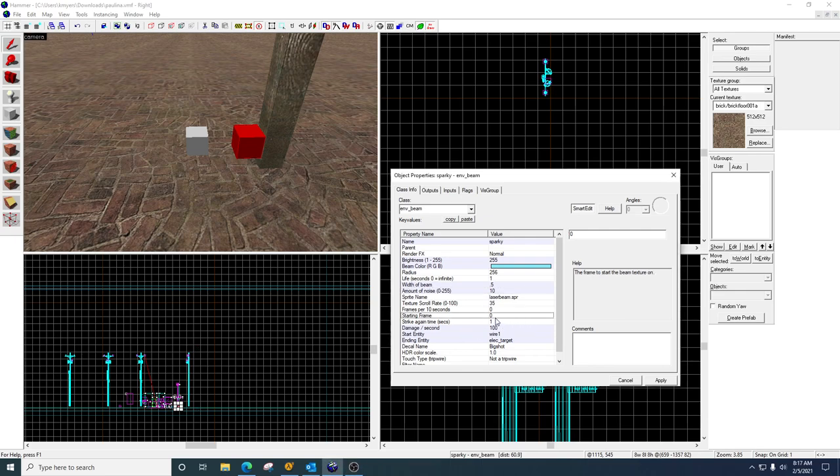Starting frame is if you have two of these right next to each other, you can offset their starting animation frame so they don't look exactly the same. So if you've got two of these near each other, you may want to offset the number, put a 2 or something in that so that they don't look identical.